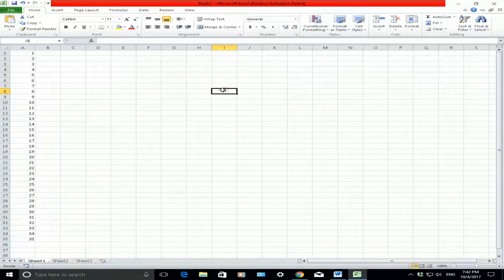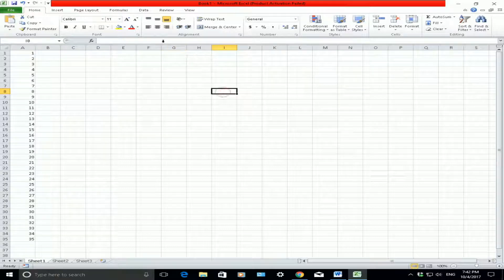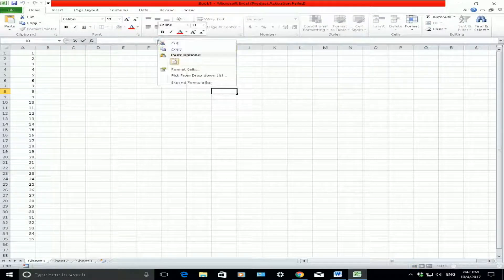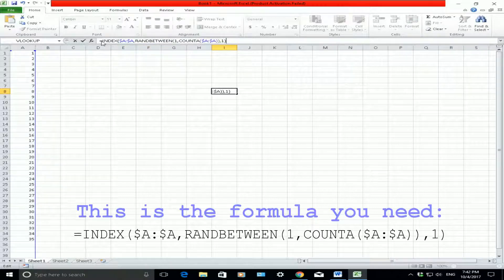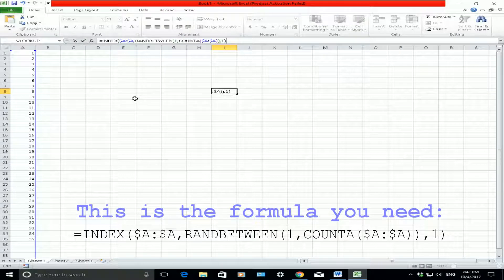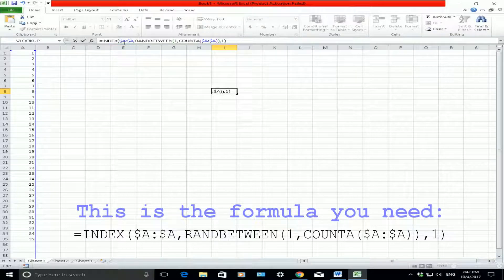Now I'm going to choose a random cell — column I, row 8 — and in there I'm going to paste a formula in the formula bar at the top, and I'm going to explain what this formula does. So this is the formula: it's equals INDEX, bracket open, and so on and so forth. I'm just going to highlight what the functions do and what these dollar-sign A references are.